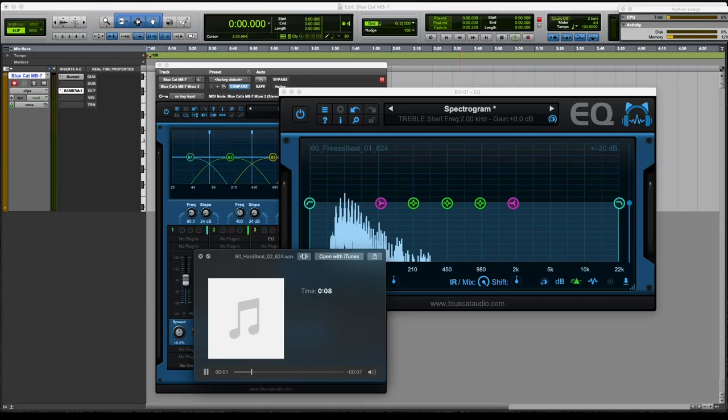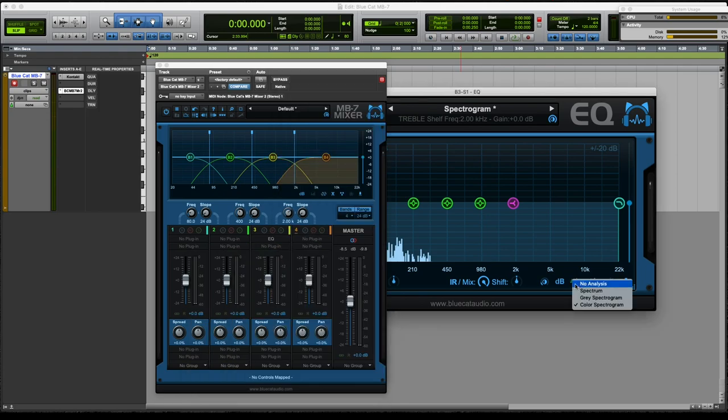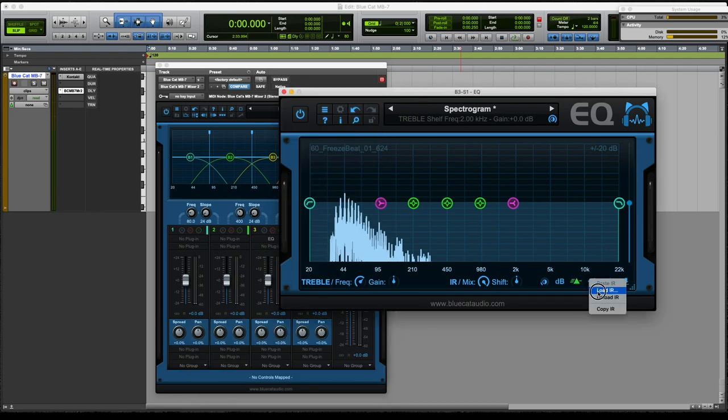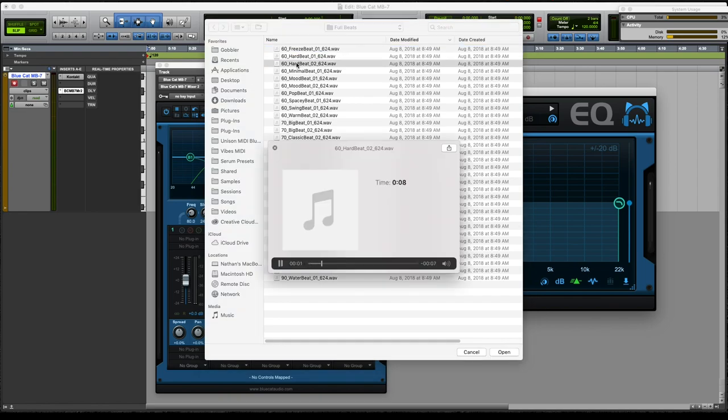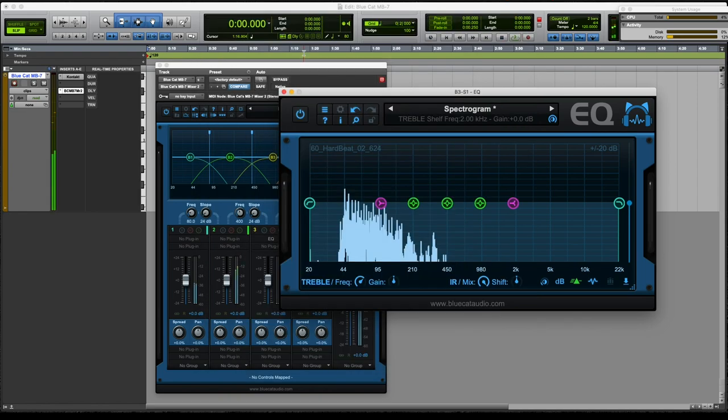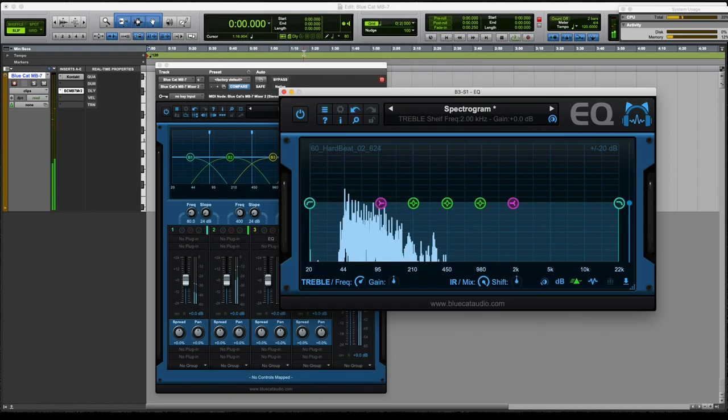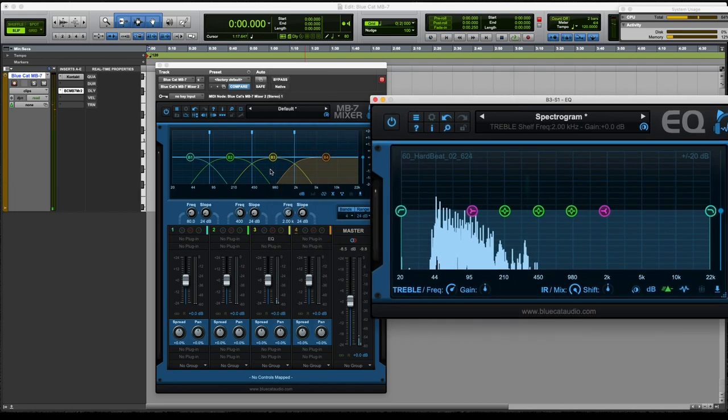So let's load another sample. Yeah. Let's load this one. Load IR. Yeah.